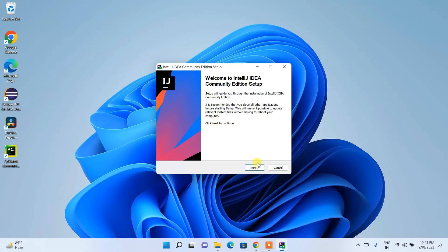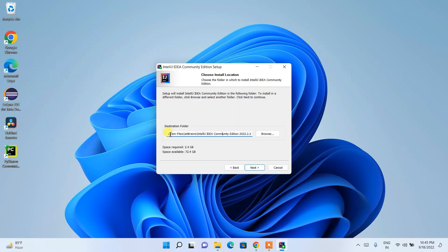Click Next, and this shows the installation destination folder where IntelliJ IDEA is going to be installed. Just keep the default and then simply click Next.